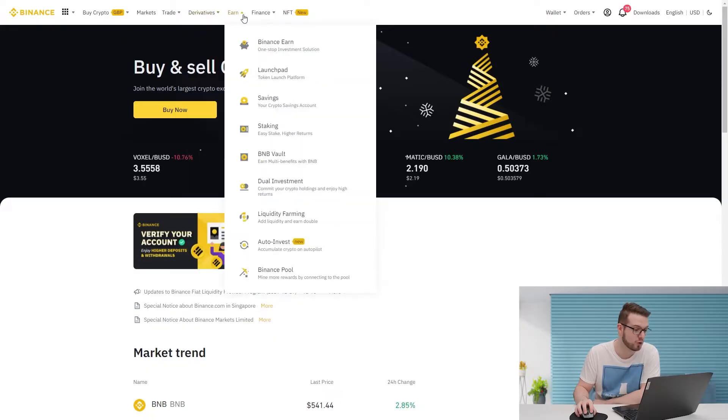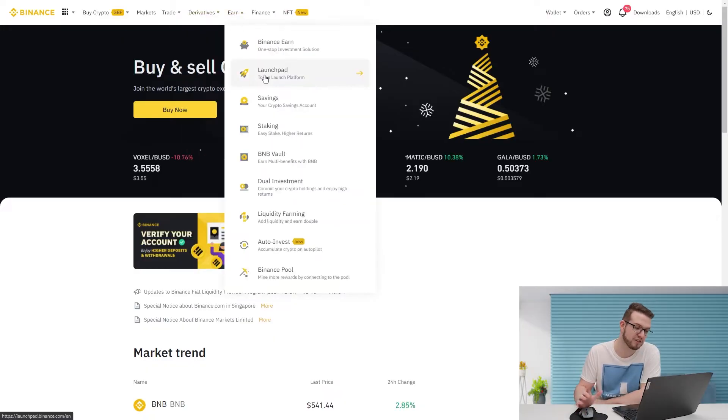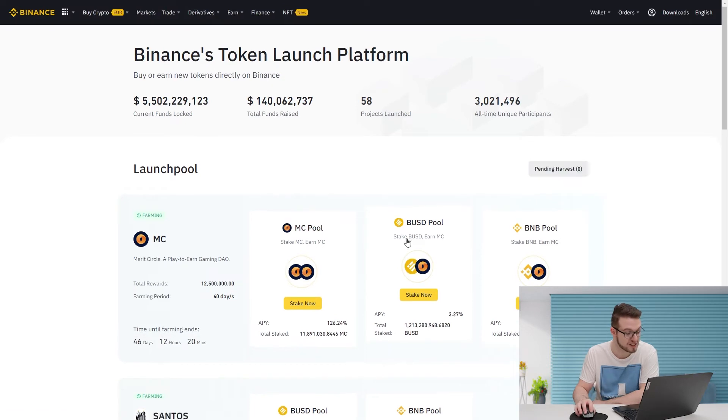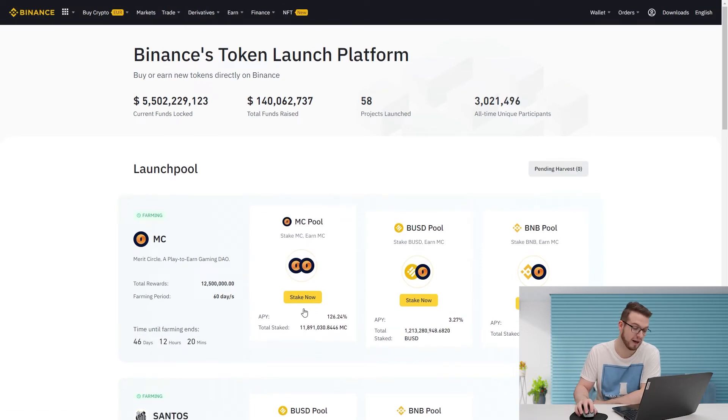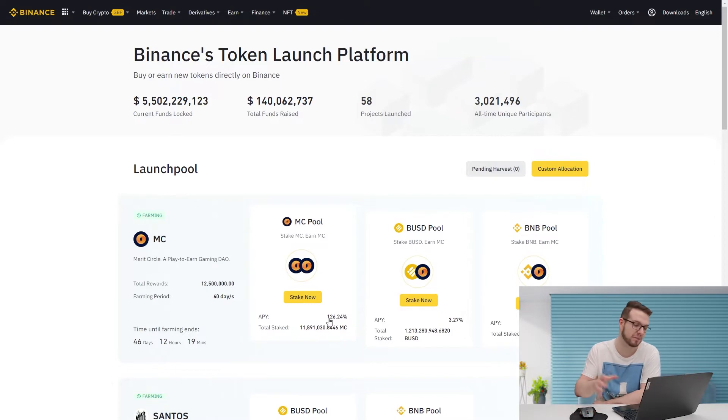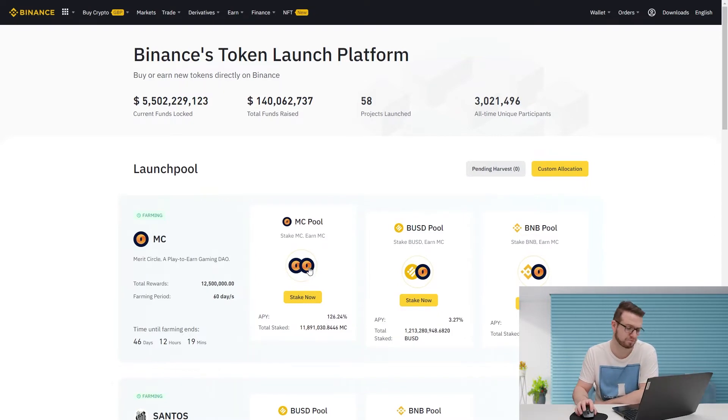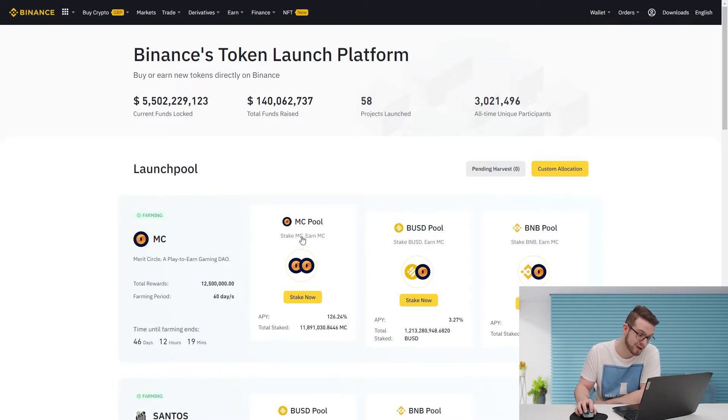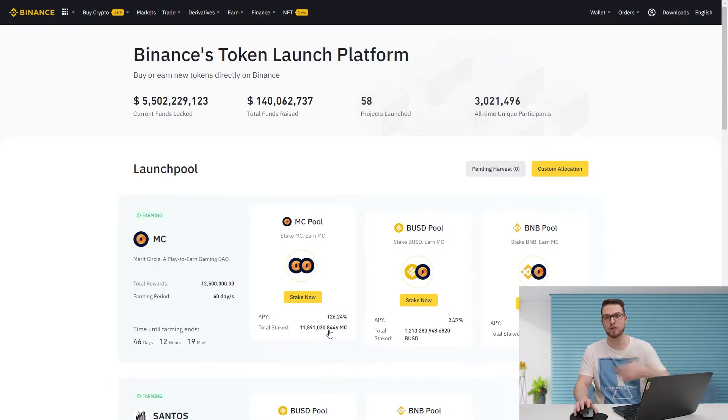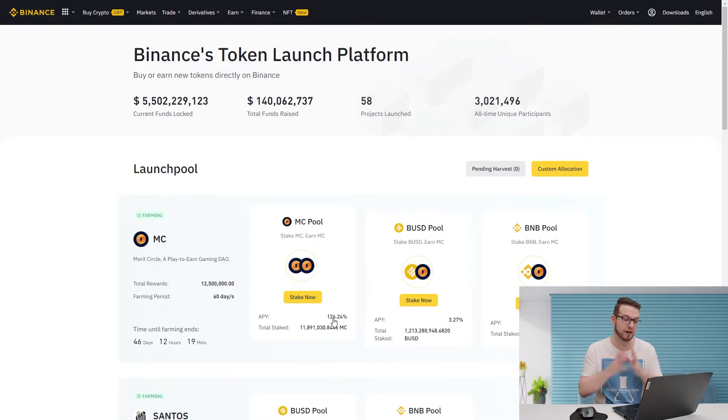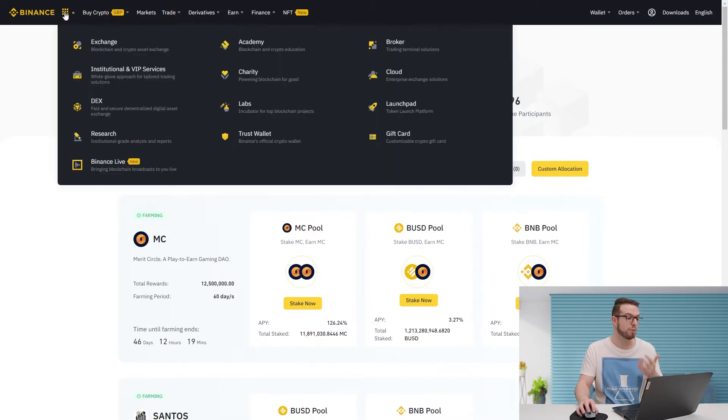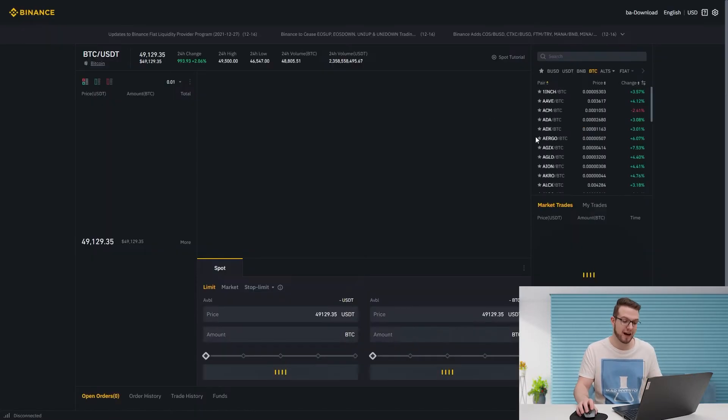I'll go to the Earn option and show you the first thing - the launchpad. If you're part of the launchpad you can still stake MCPOW with an APY of 126%, which means that if you buy MC and stake it, you can earn more MC which is around over 10% in a month. I think that's a pretty decent amount.